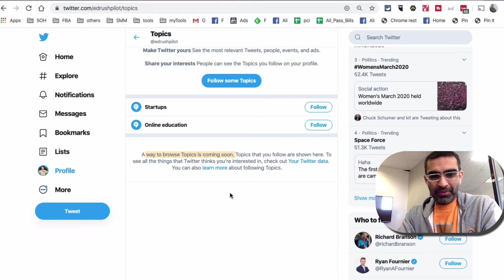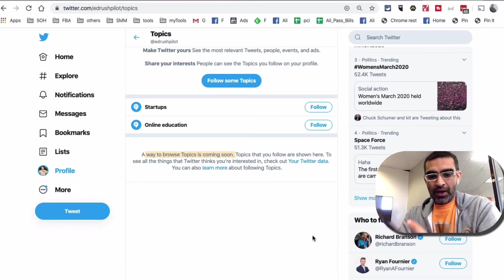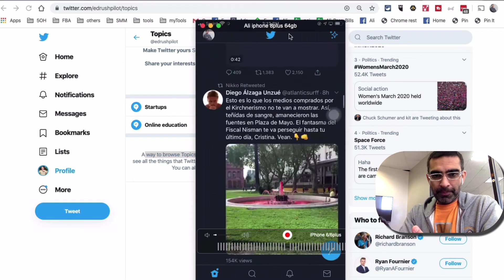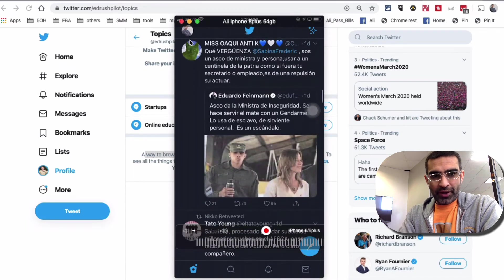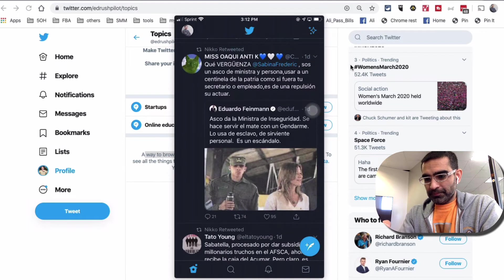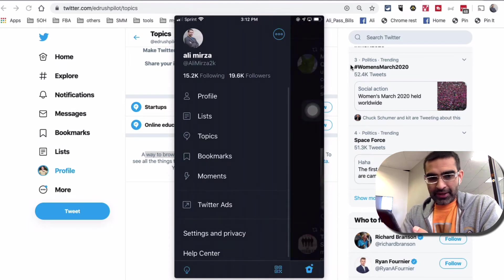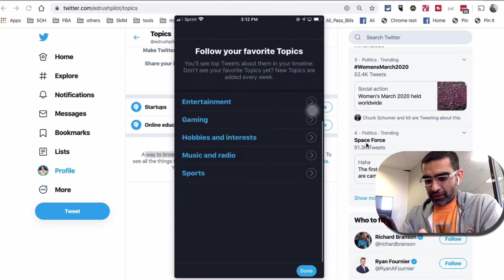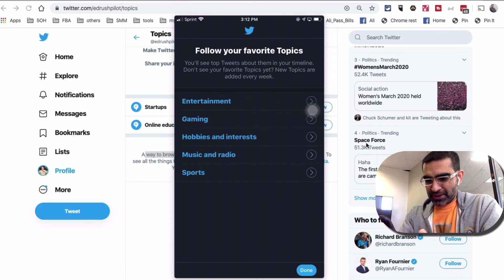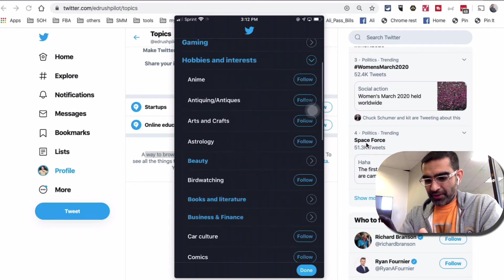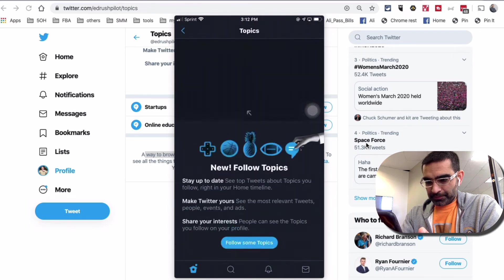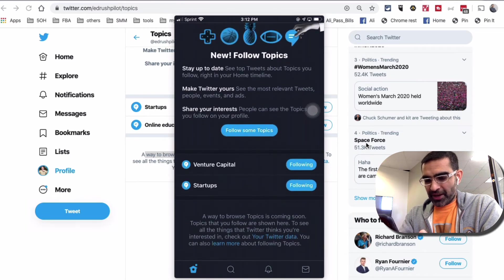Now let me show you how you can do the same thing on your mobile device. Here I am signed into my Twitter. Click on the profile picture icon and look at that — Topics. Click on Topics, and the same thing: I can follow some topics. Same options — under Hobbies and Interests, if I go under Business, I want to follow Startups and Venture Capital, then hit Done. Now I have two topics that I'm following.